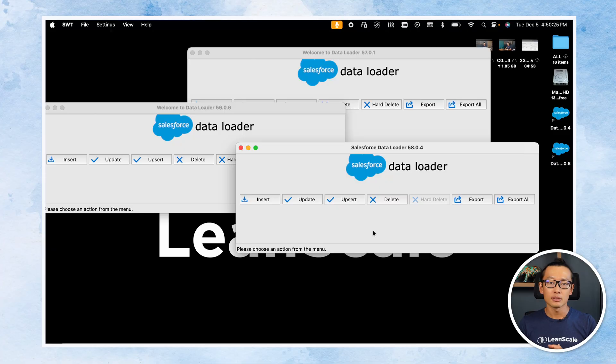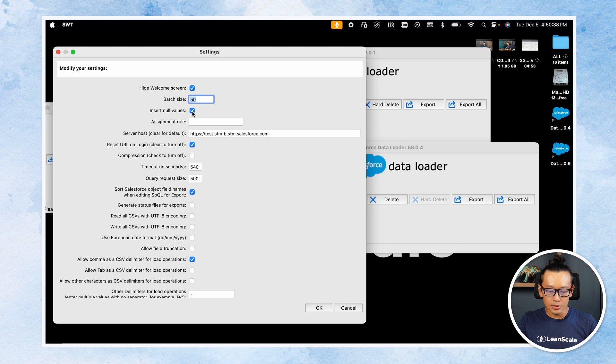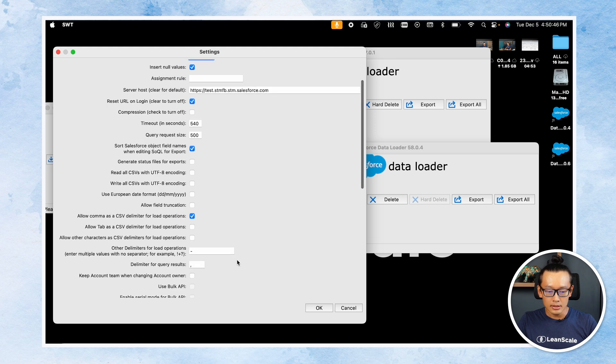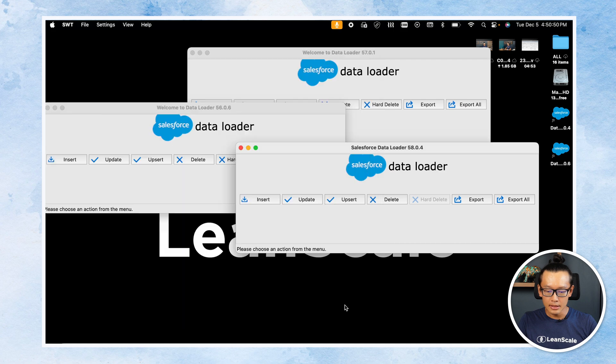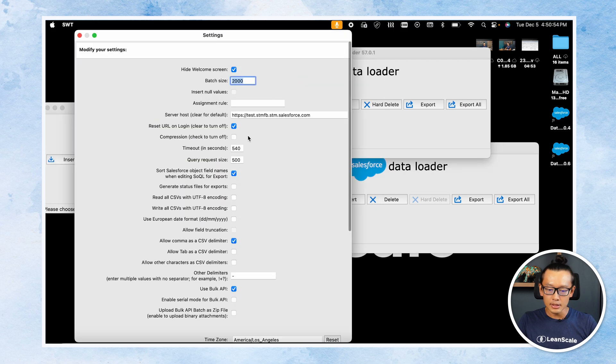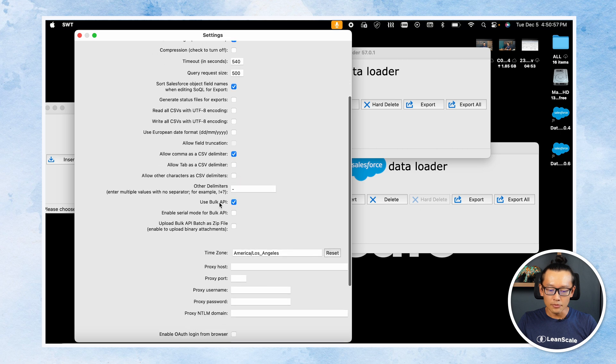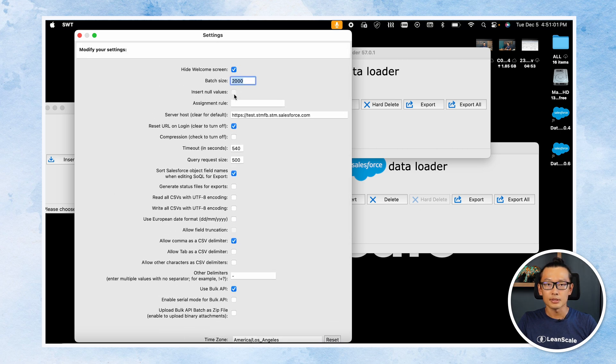Finally, tip number five: sometimes we have to update fields with new values. That's not standard in Data Loader — you have to go into settings and check the 'Insert New Values' checkbox. Note that this option is only available if you are not using Bulk API. So if you switch to a Data Loader using Bulk API, 'Insert New Values' is not an option. If you need to insert new values, you need to use the regular API.